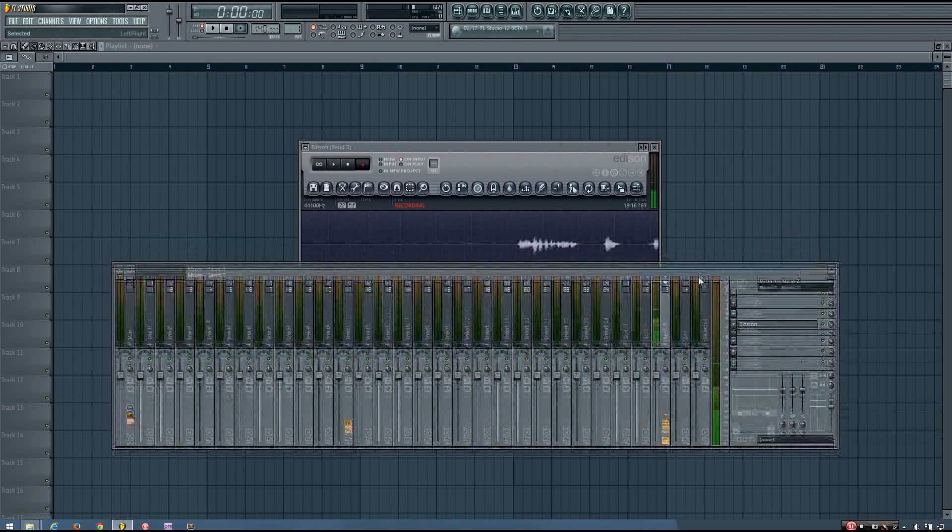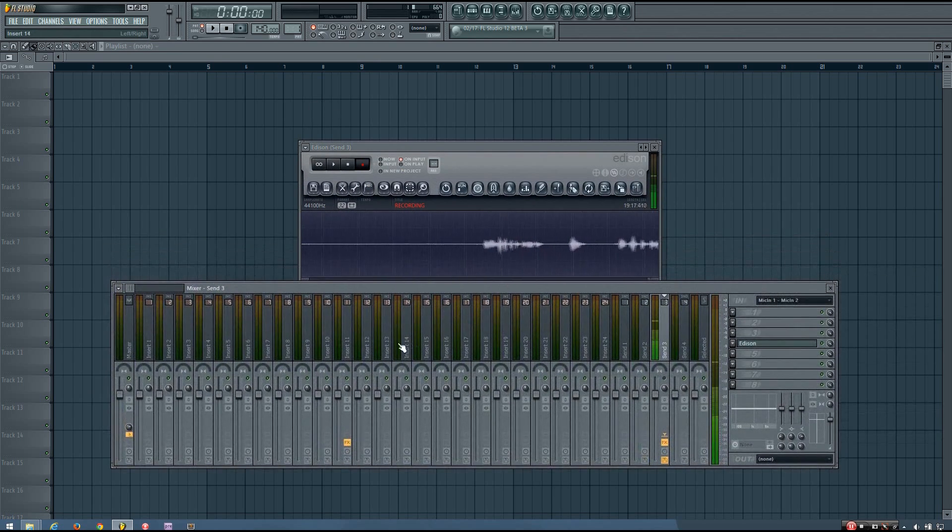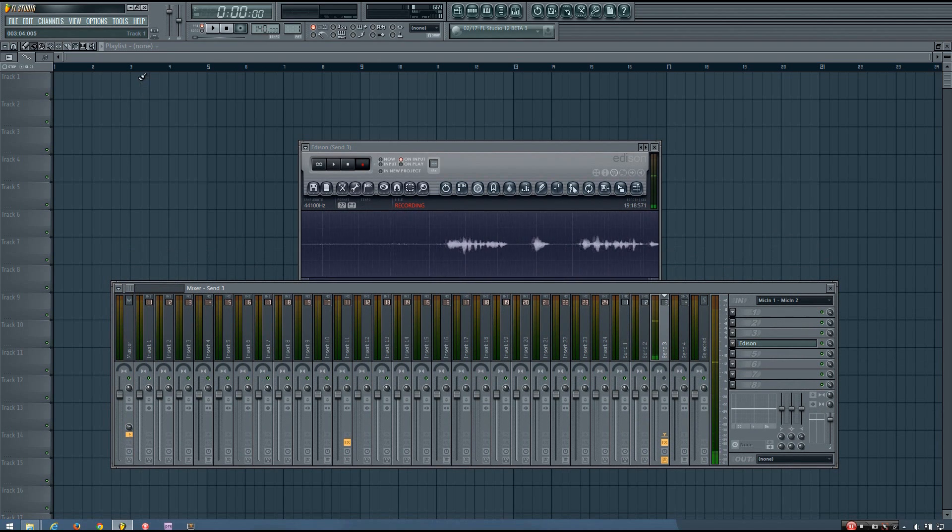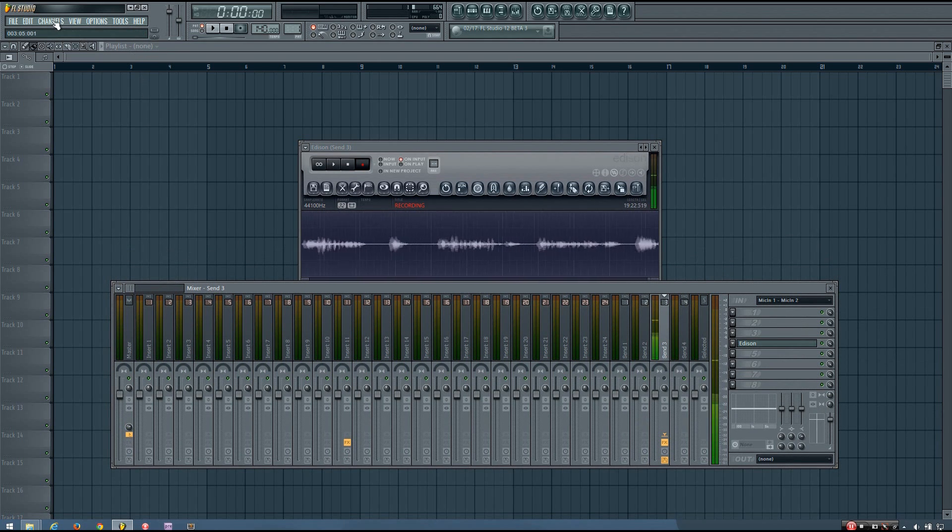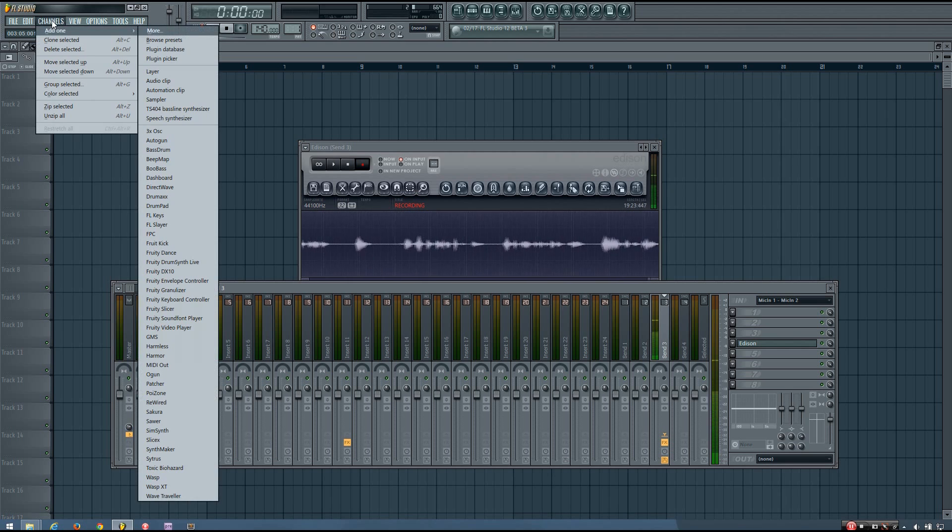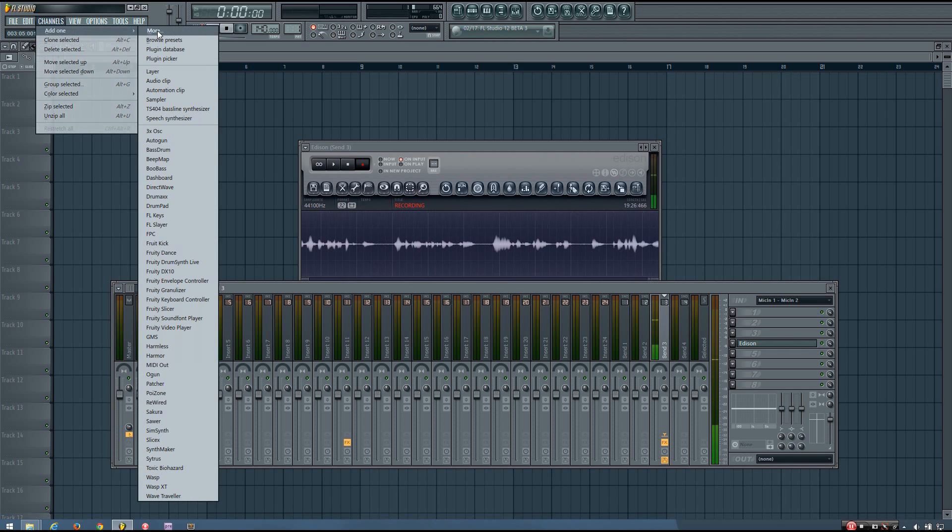And the last VST was an effect. Massive is a synthesizer. So now I want to go to channels instead. But then go to add one more.